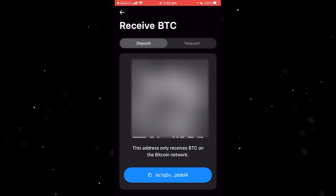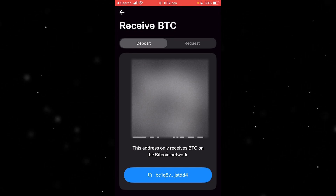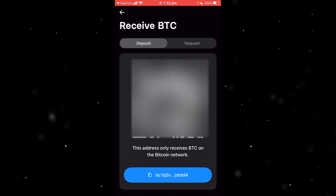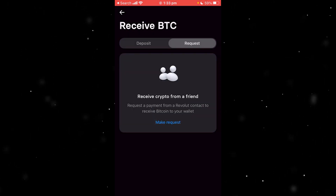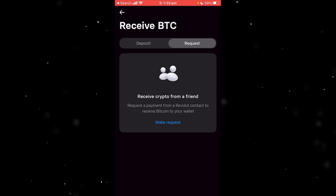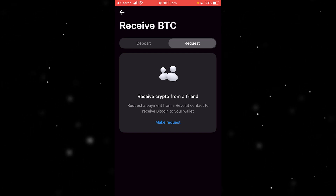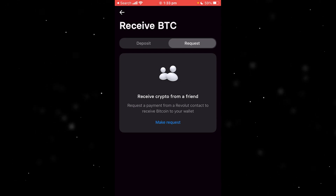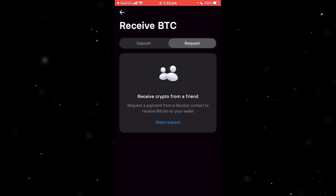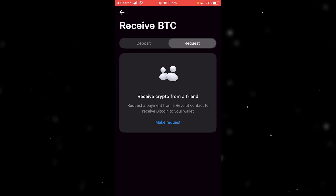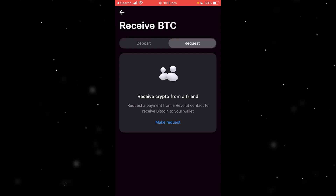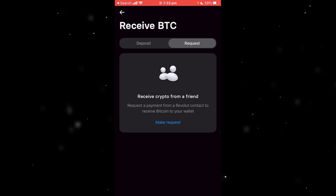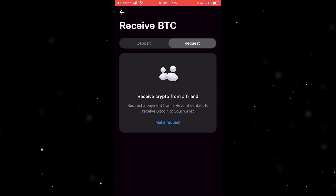If you want to send other cryptos such as Ethereum, it's not possible in the same direct deposit way — however it is still possible. At the top there are two tabs: deposit and request. If you're using a crypto other than Bitcoin, you'll need to use the request tab. Click the make request button at the bottom, choose a friend, and you'll be able to receive crypto on Revolut from one of your friends.